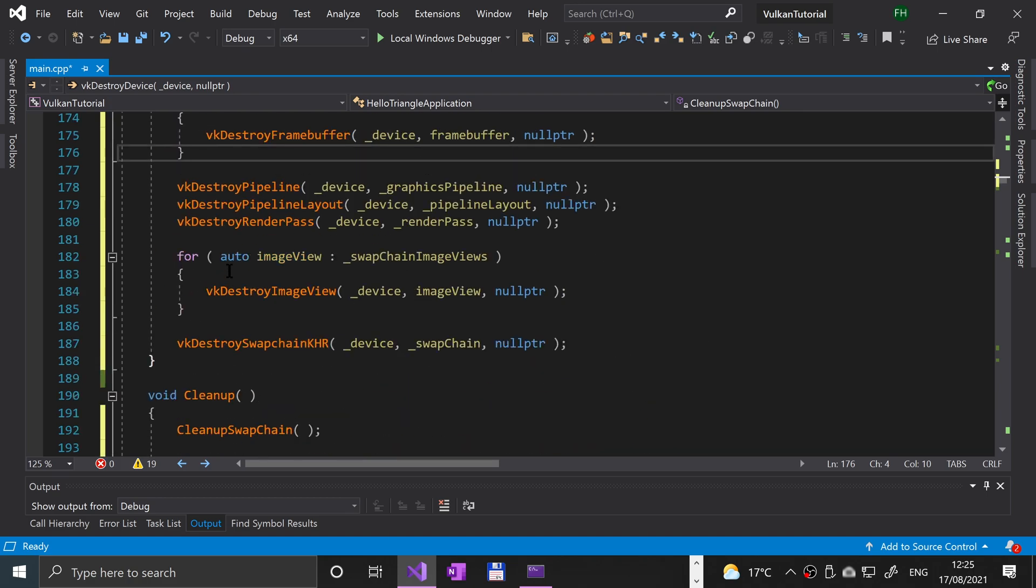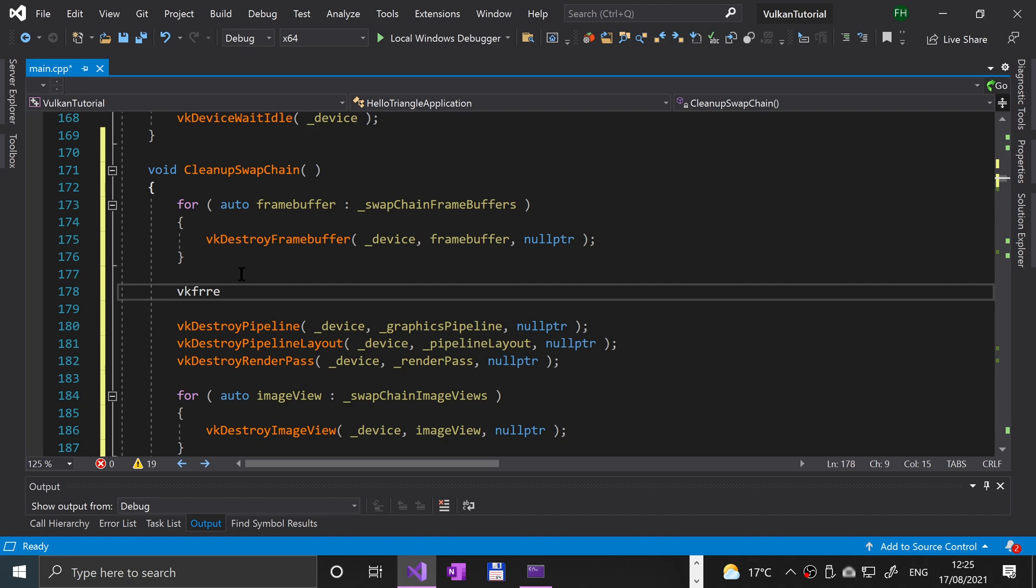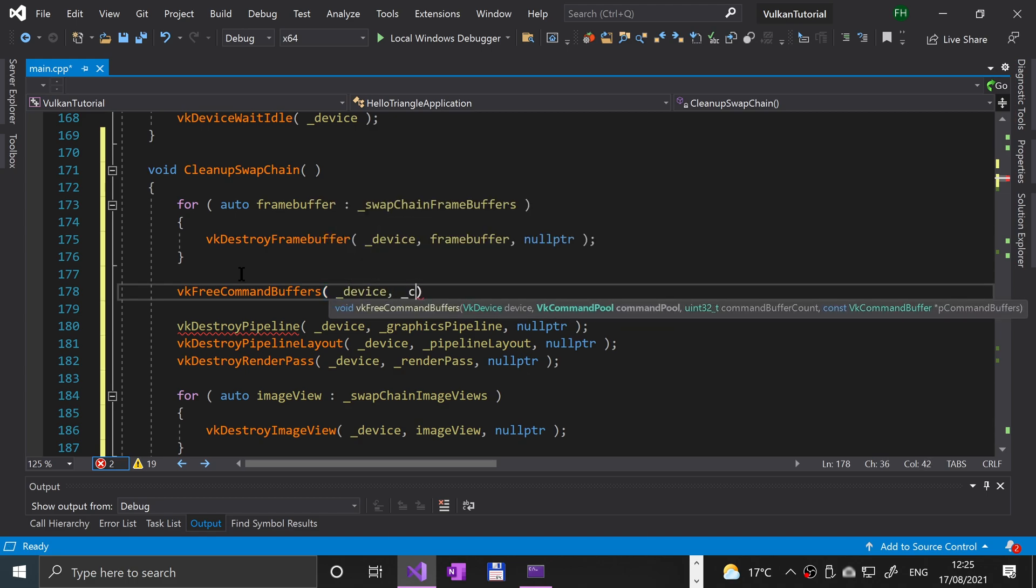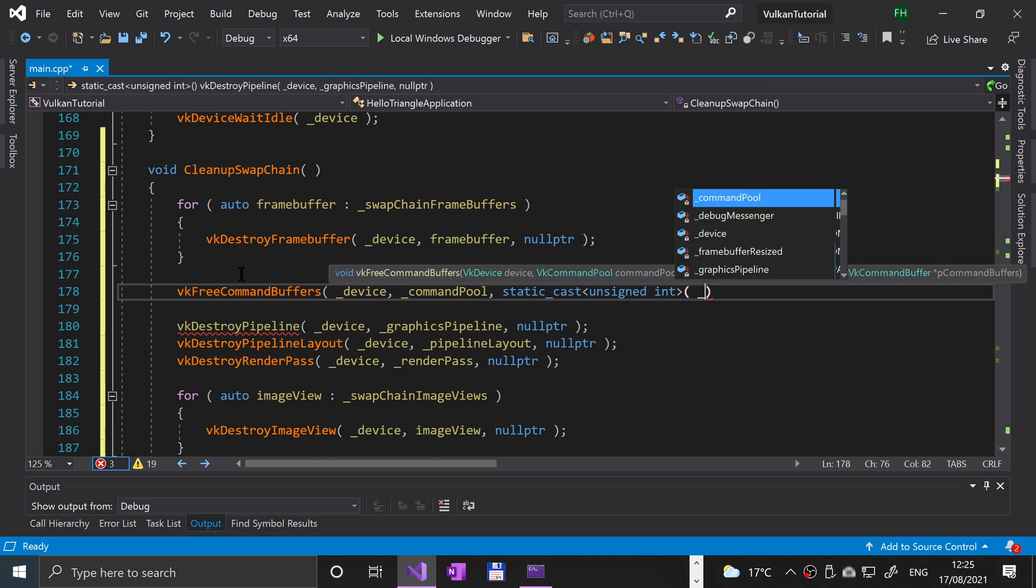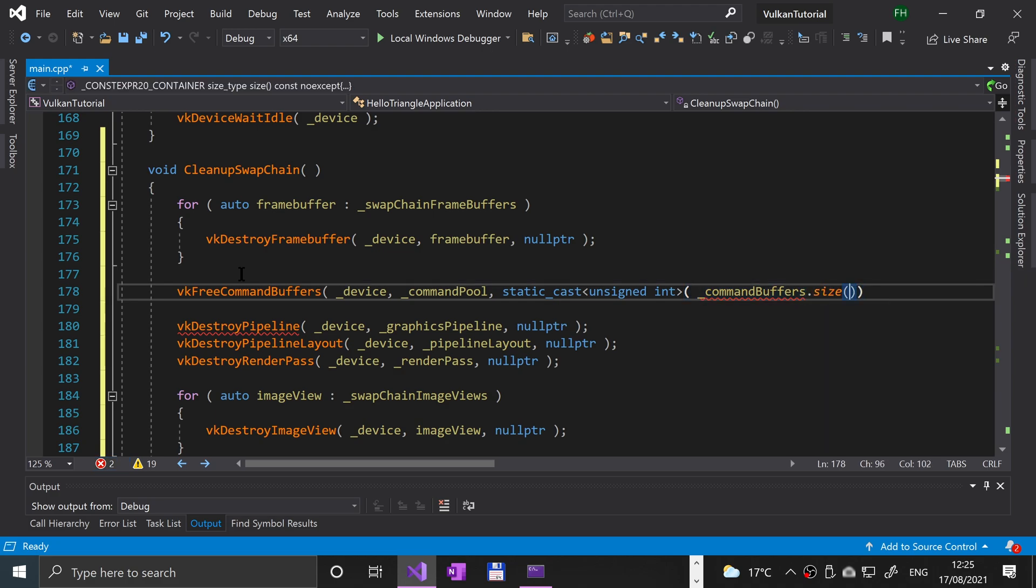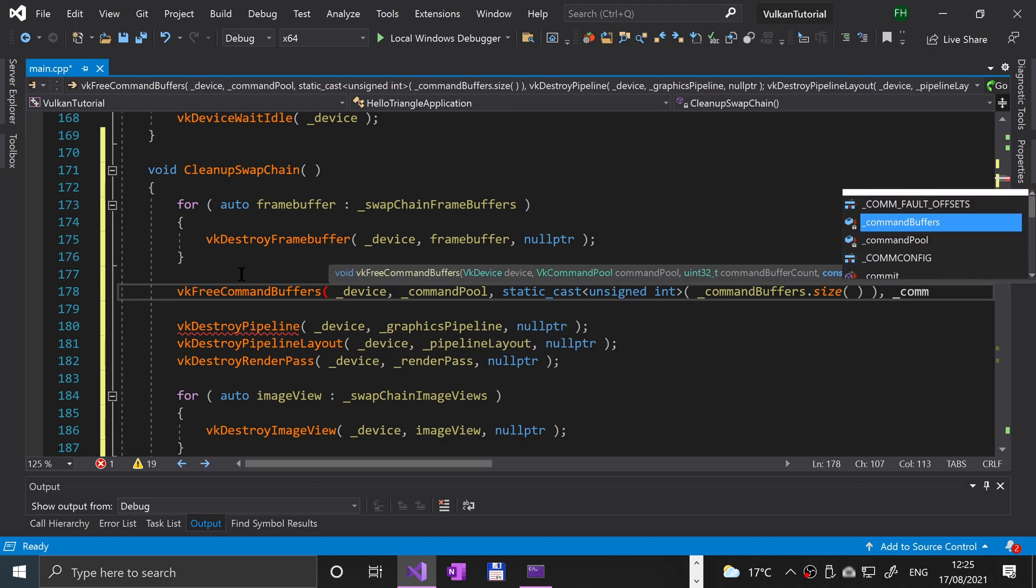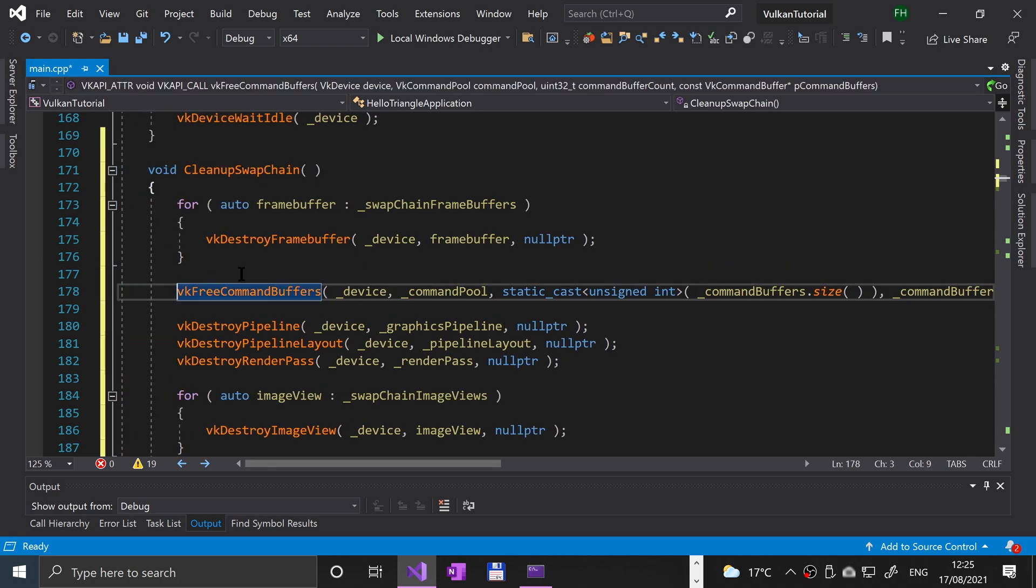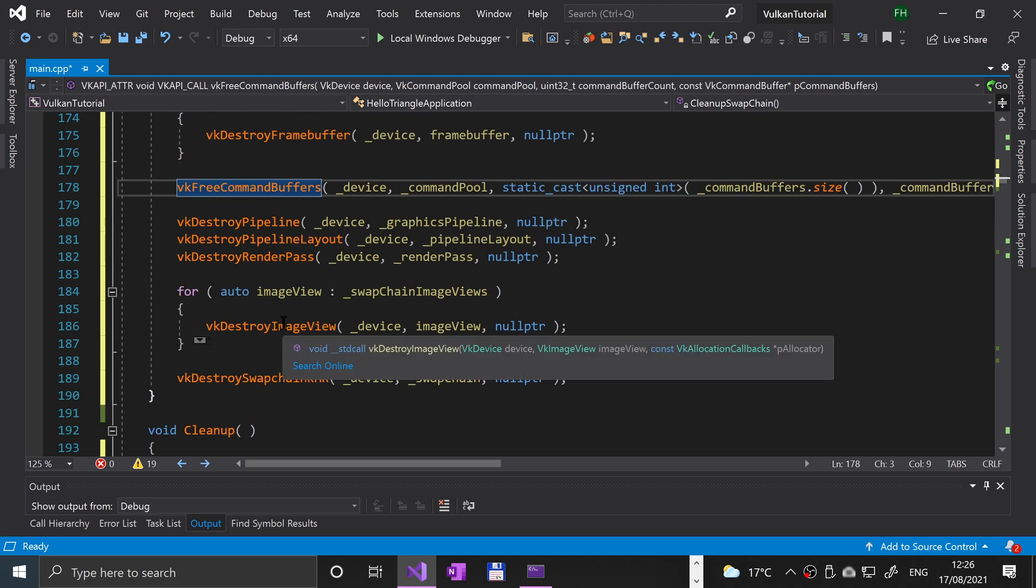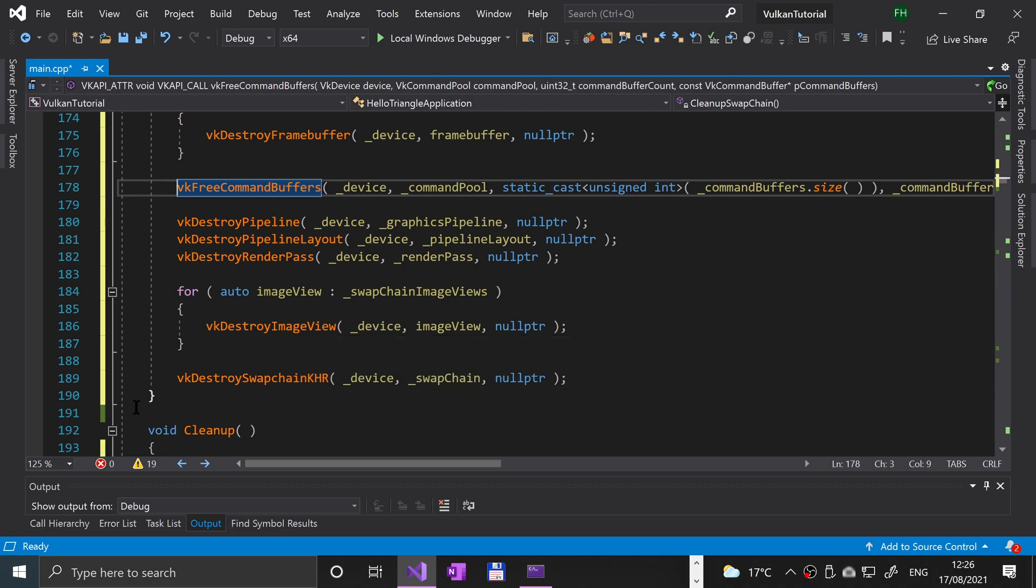Then we need to free up the command buffer as well. I'm going to say VK free command buffers underscore device, underscore command pool, static cast unsigned int command buffers dot size, and command buffers dot data. Once we've done that, we are cleaning up the graphics pipeline and render pass object, then the swap chain image views, and then the swap chain itself.